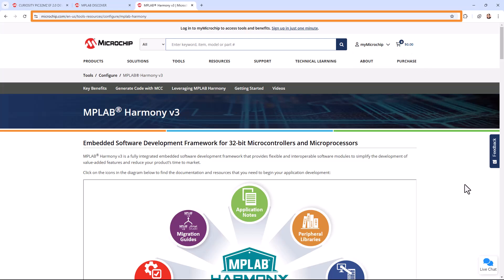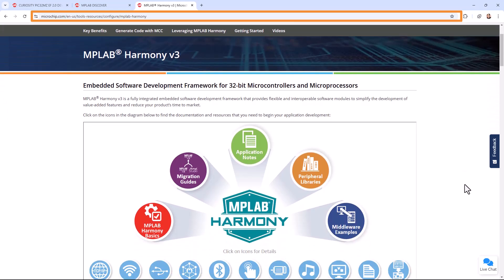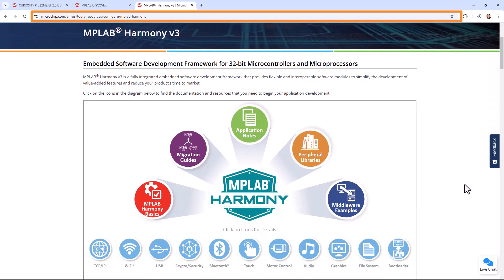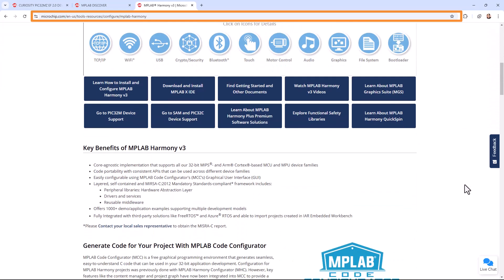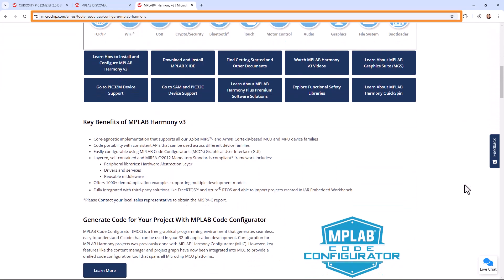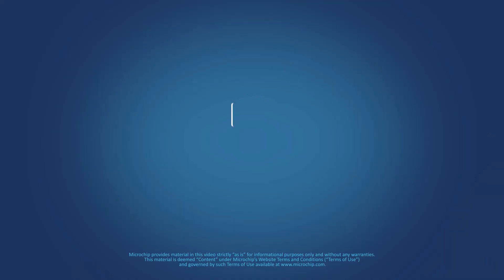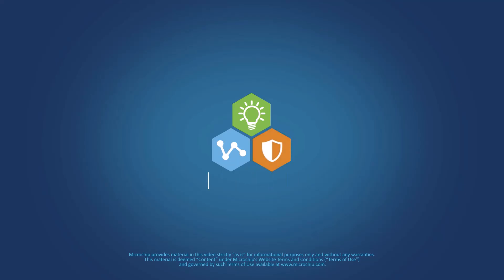Also, please visit microchip.com/Harmony to learn more about MPLAB Harmony V3 features, benefits, and other information. We hope you enjoyed this brief demonstration. Thanks for watching.